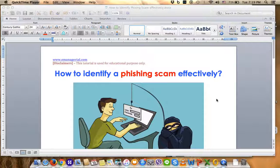Welcome back to the e-ministerial website. I am Professor San. I wish to share with you how to identify a phishing scam effectively if you are the IT security officer.